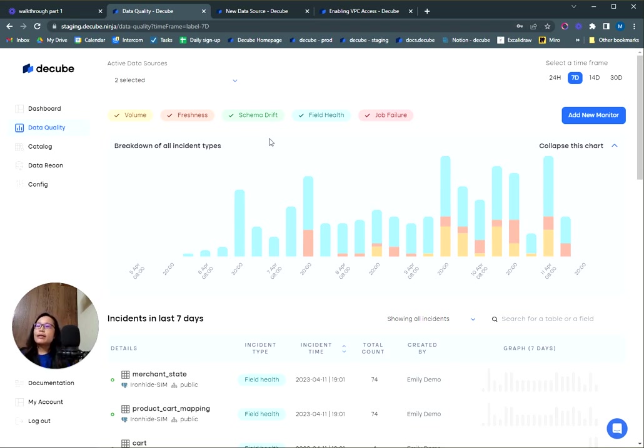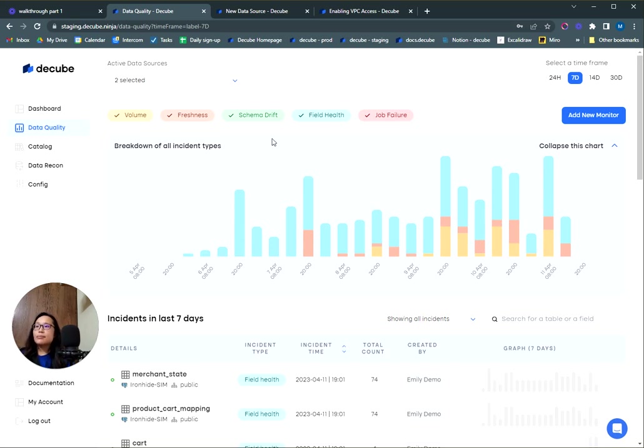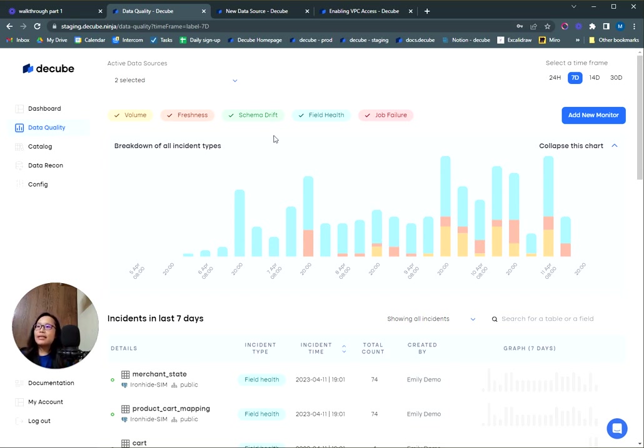Then we have the schema drift test. This is enabled automatically for all tables when you connect a data source. It detects any schema changes, including table or column addition, deletion, or changing data types. These changes may cause compatibility issues with the database and applications that use these tables.